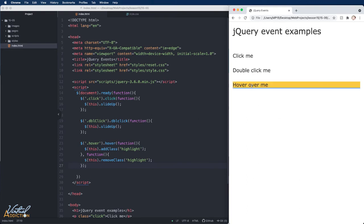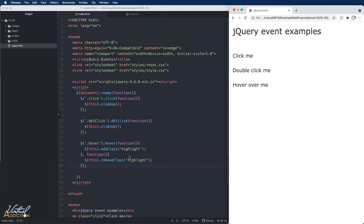The hover method is kind of a combination of two jQuery events: mouse enter and mouse leave. If you only wanted to target one of these particular behaviors, you could use mouse enter or mouse leave separately.